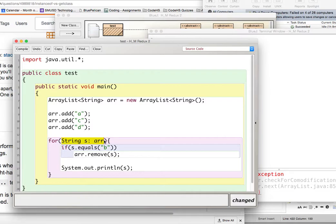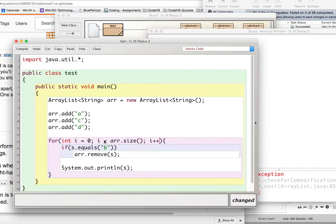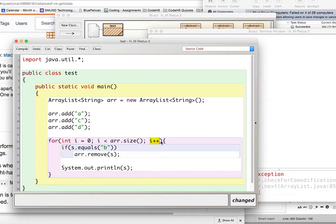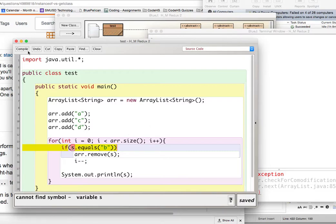So like we'll say int i is equal to zero. i is less than, what is it, r.size, and then we'll do i++. But every time you remove, you're going to decrement the i variable. Because when you remove, that changes the size. So this was four, and we remove. Now this should be three. So what we're going to do is we're going to decrement the i variable. And that's going to make everything work out correctly, I believe. So, yeah, I'll compile.